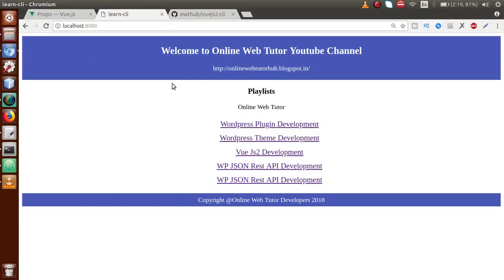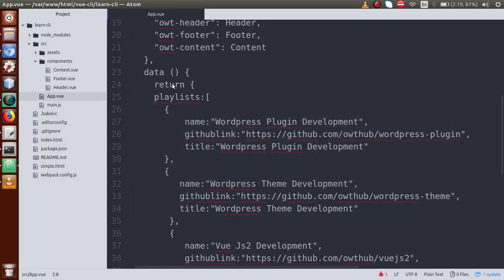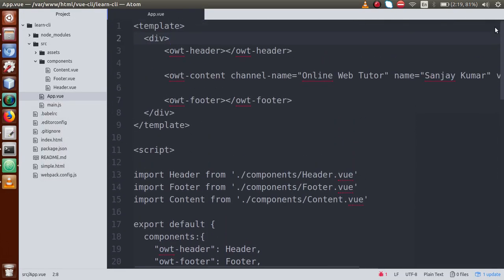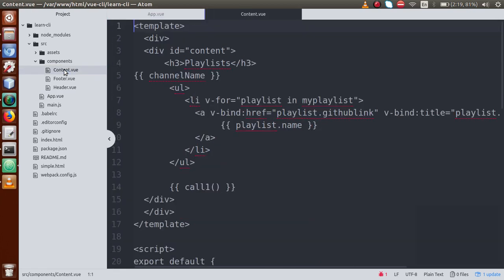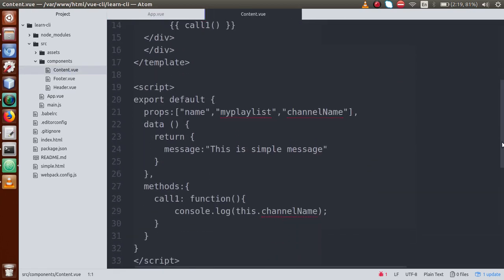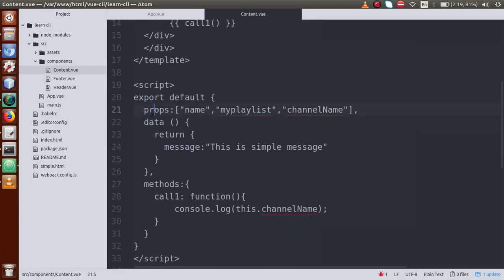In the last video session, we used props where we sent a playlist area of objects to content.vue and received it there using props. Now we are going to apply some validation on these properties. Basically, before receiving these properties in a component, we can put native checks on them.